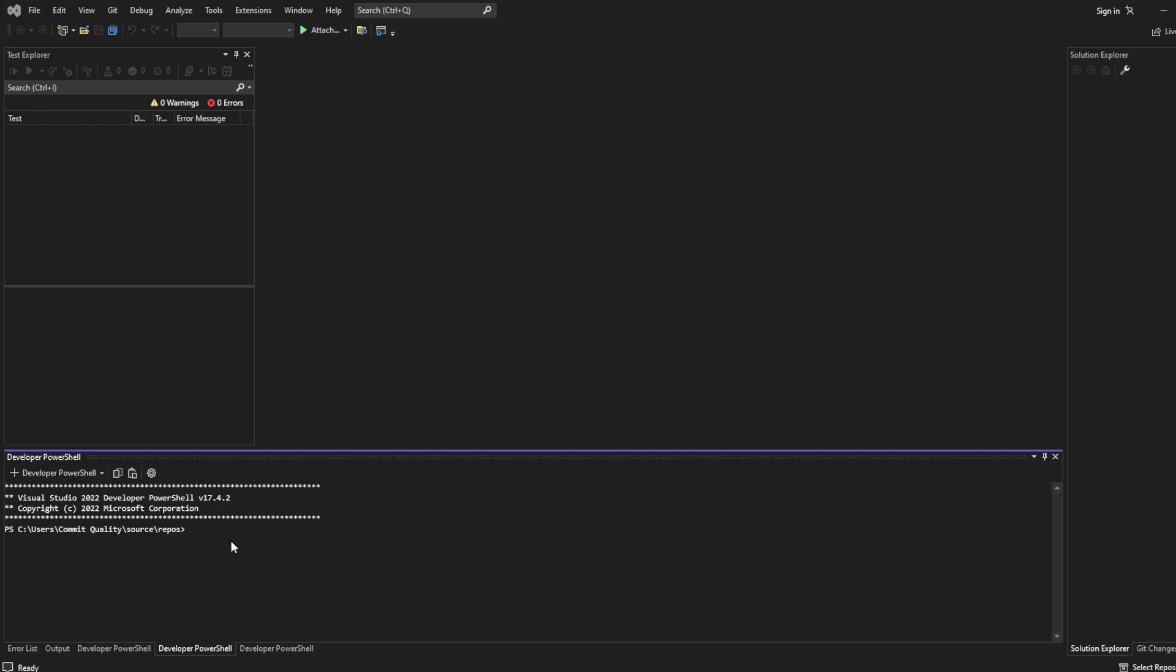So what I'm going to do in here is just set up my NUnit project. I'm going to say dotnet new nunit -n and I'm going to name it commit quality practice. You can name it whatever you want. This is just what the project name is going to be and we create a new NUnit project.